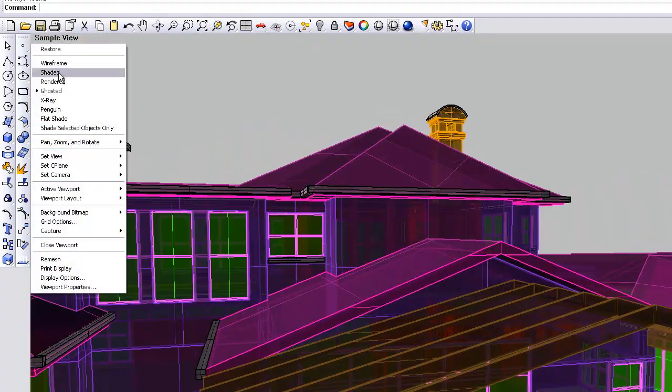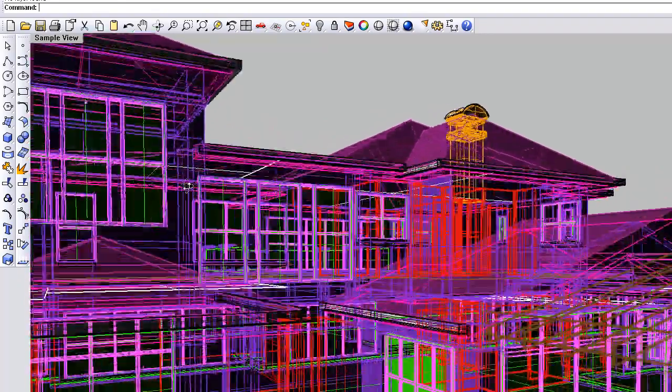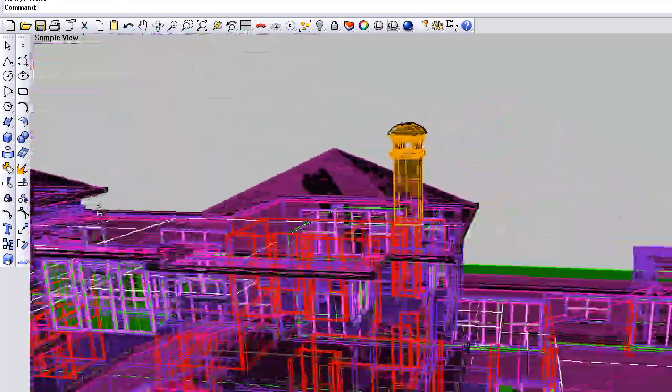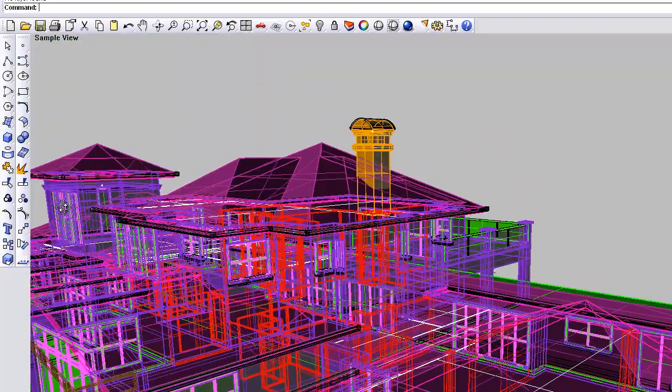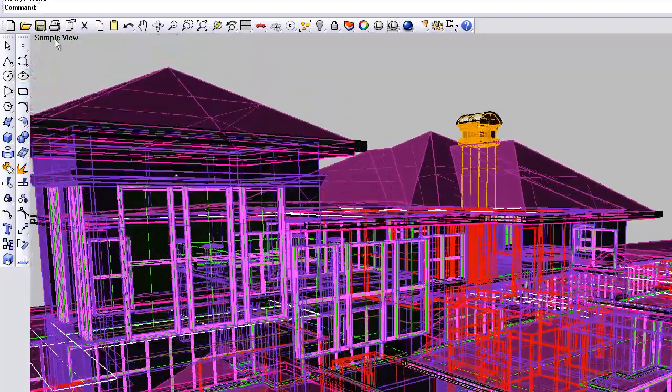Similar to that is an X-ray view, but that's based on the shaded framing, the shaded model.